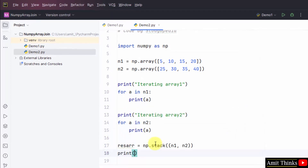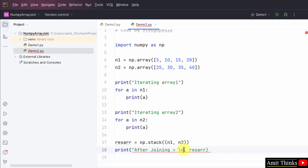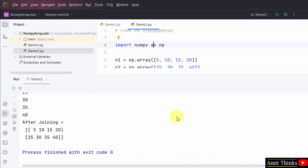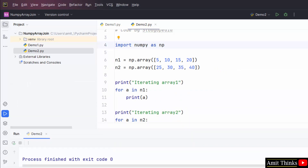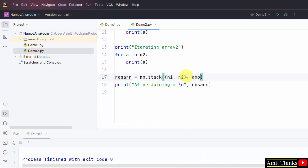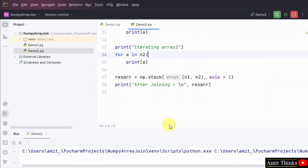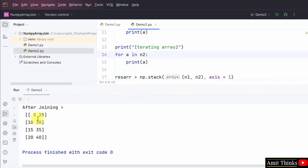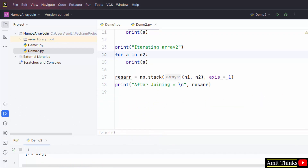Now we will print the result after joining. After joining, since the axis was zero by default, it displayed the output in a new array — this is a 2×4 matrix. But what if I type axis=1? Right-click and run demo2 — it will display the opposite, that is a 4×2 array. In this way, you can easily work around the np.stack method.